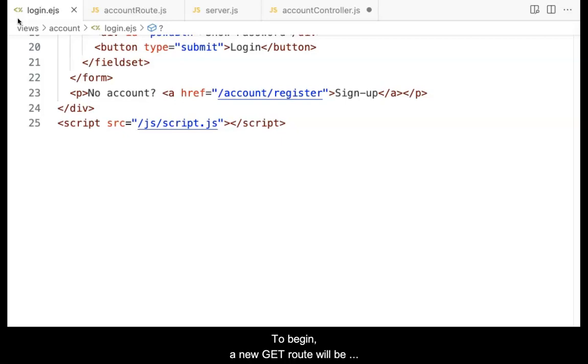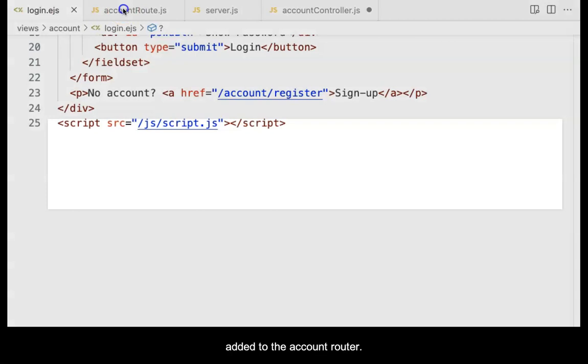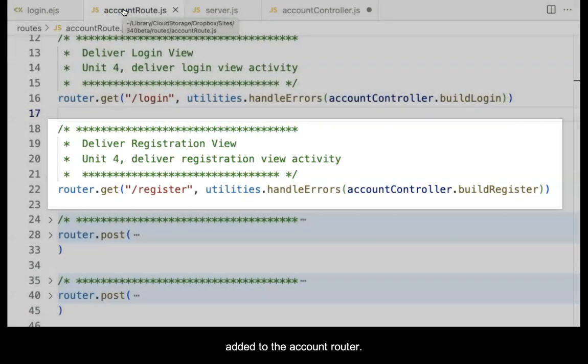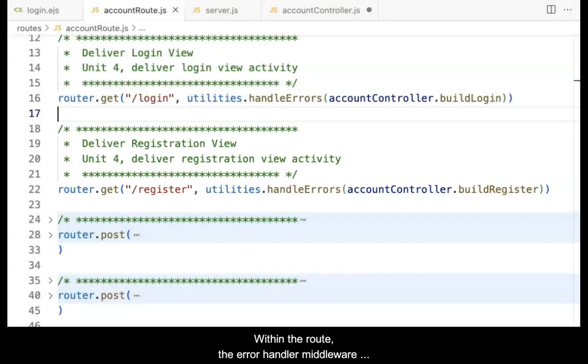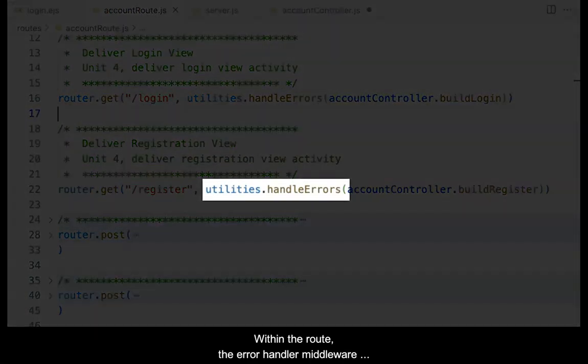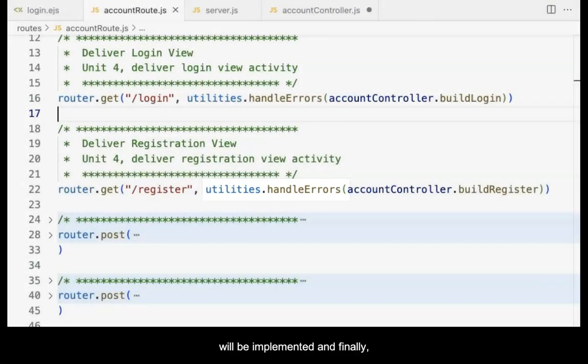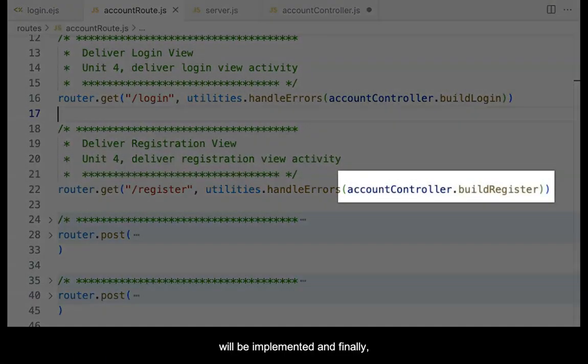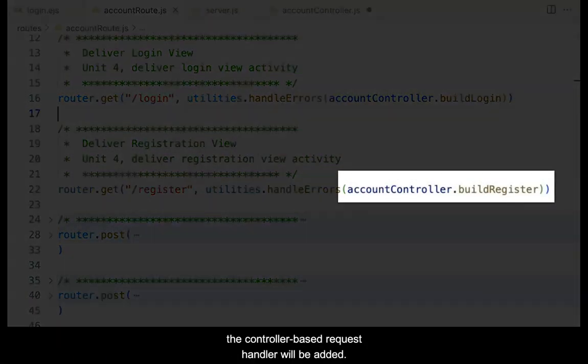To begin, a new GET route will be added to the account router. Within the route, the error handler middleware will be implemented, and finally, the controller-based request handler will be added.